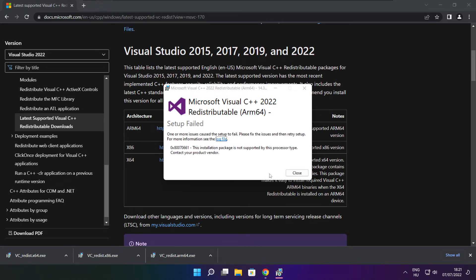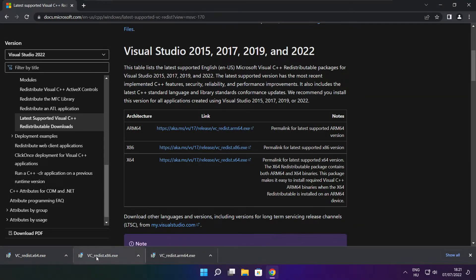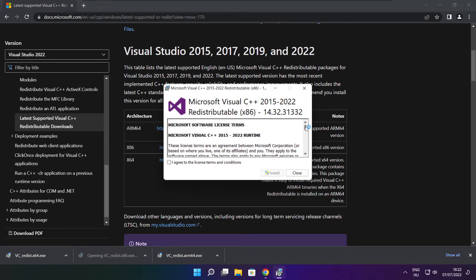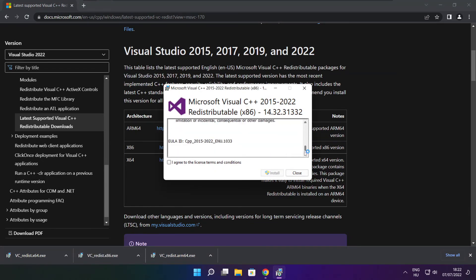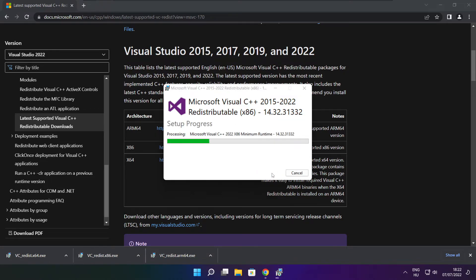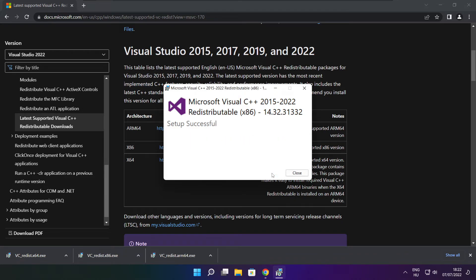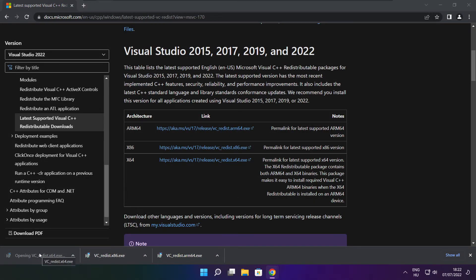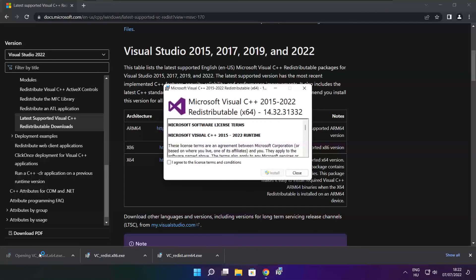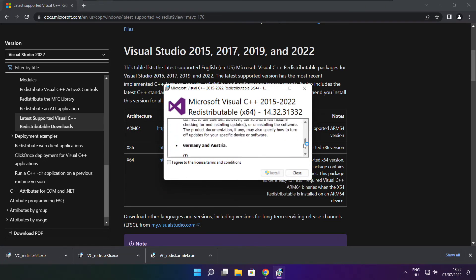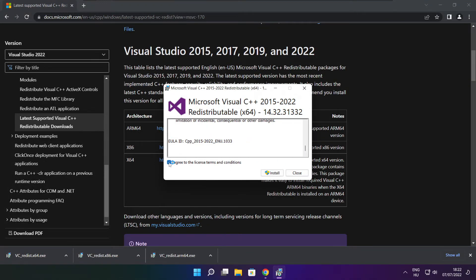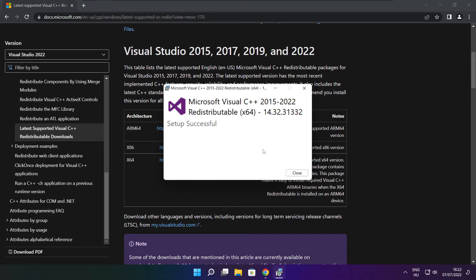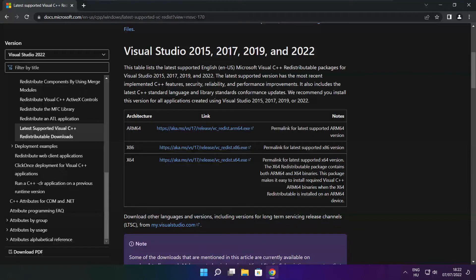If it fails to install, no problem. Repeat for the other files. Click Close. Repeat for the other. Click Close. Close internet browser.